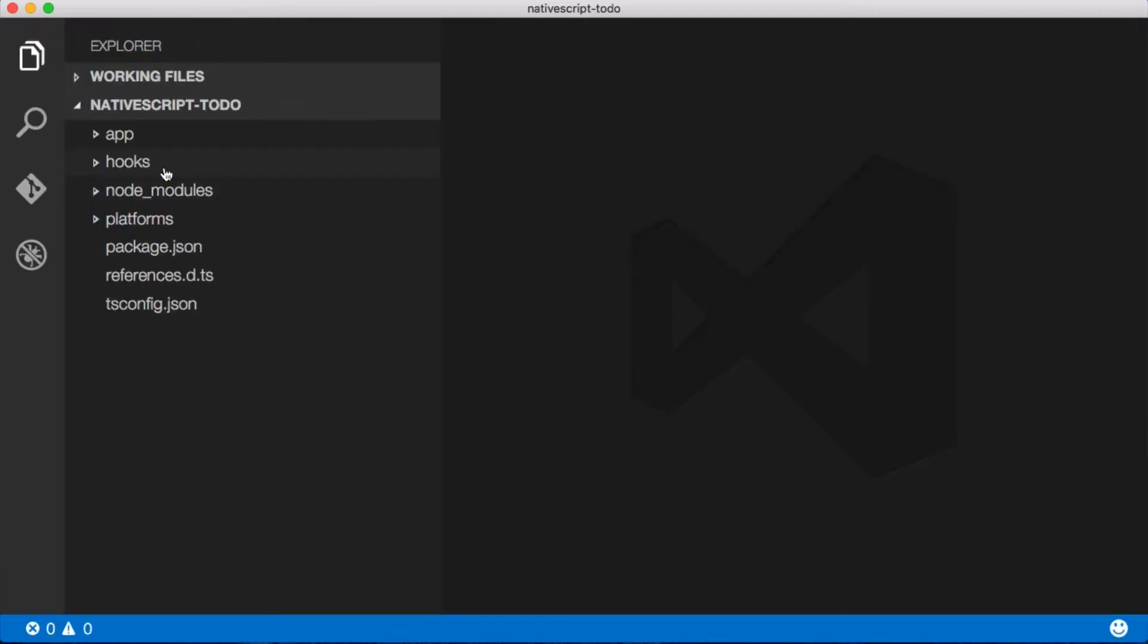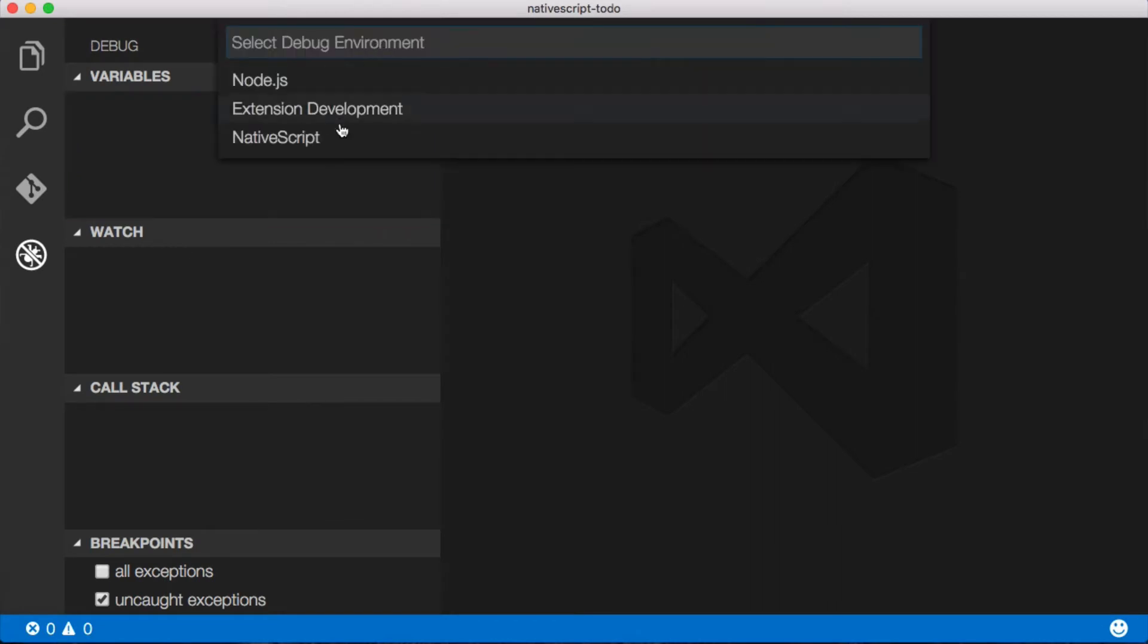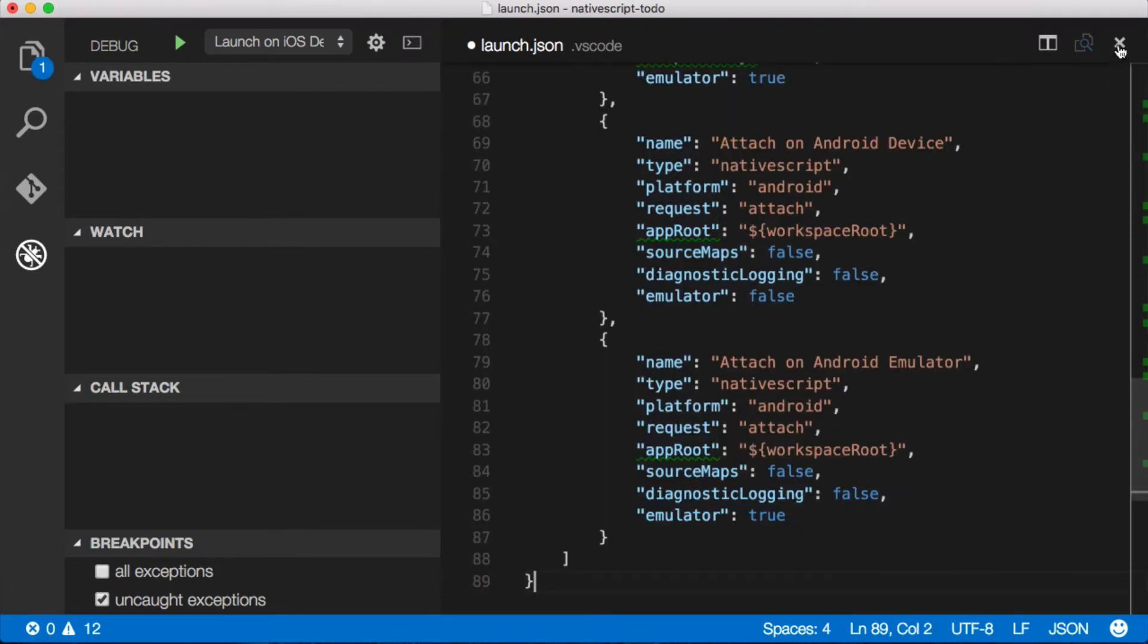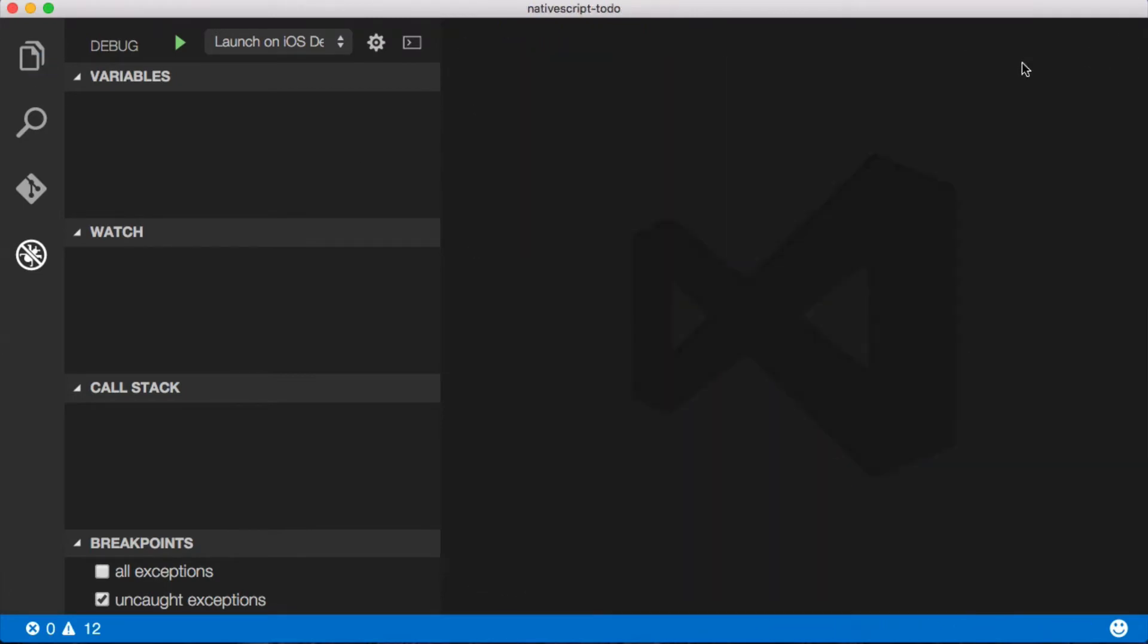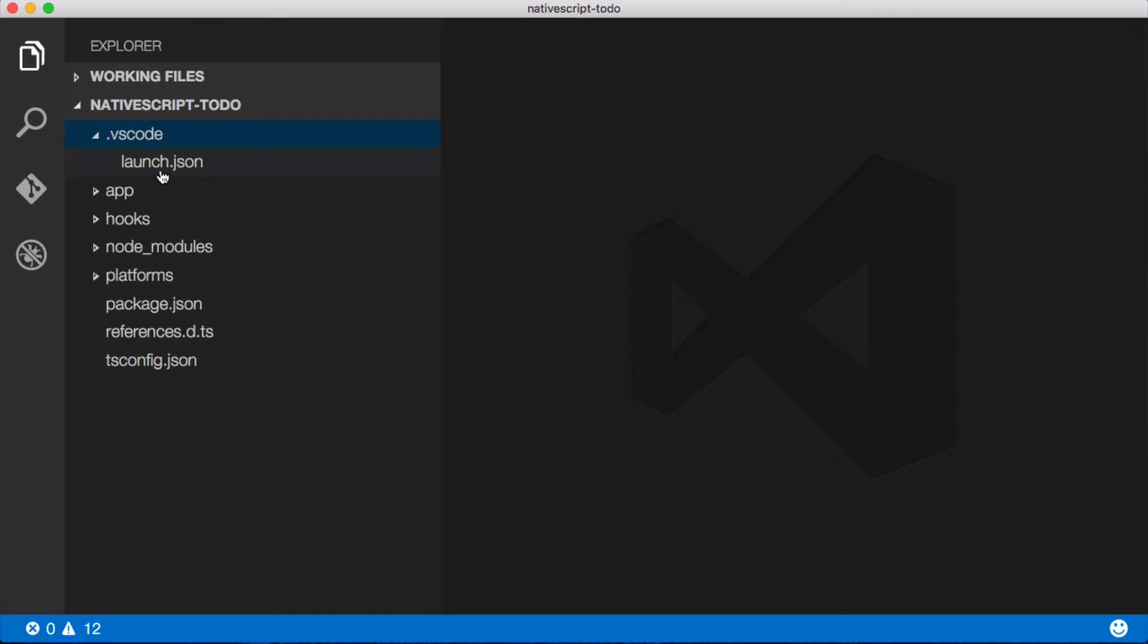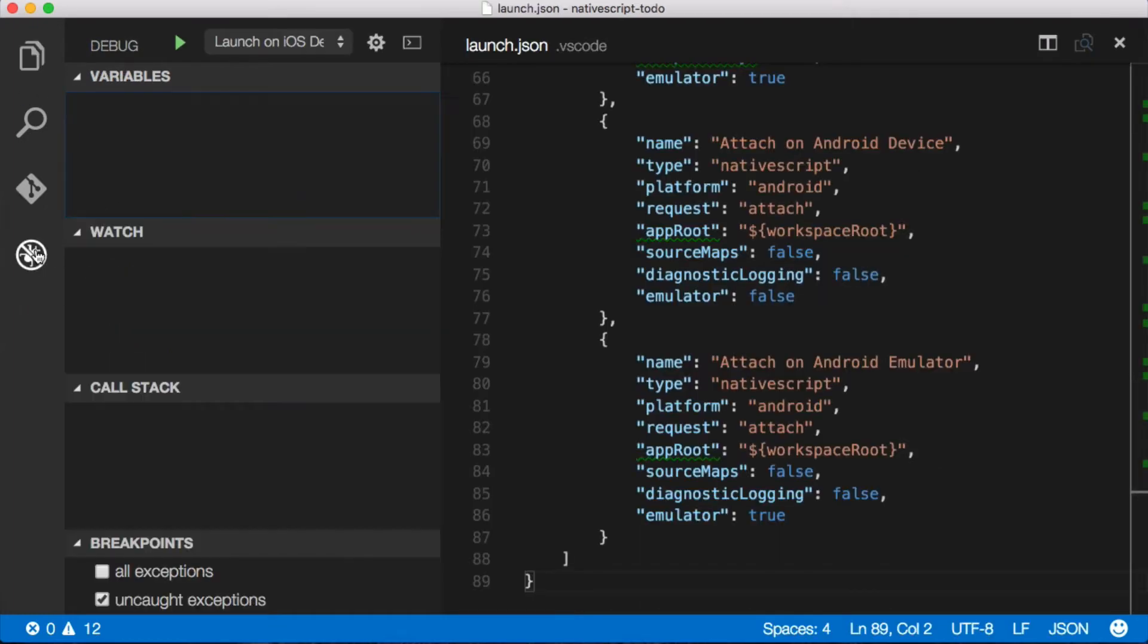Now the first thing we need to do to debug our application or get it into a debuggable state is to click on the little button down here and then we need to configure this thing. So we're gonna click on the gear and then just select NativeScript and it's gonna configure a launch.json file for us here. I'm gonna go ahead and close this. And then I jump back over here to just show you where that is. It's gonna add this .vscode folder and then underneath that, that's the launch.json file. It's right there. So just FYI, that's where it is.